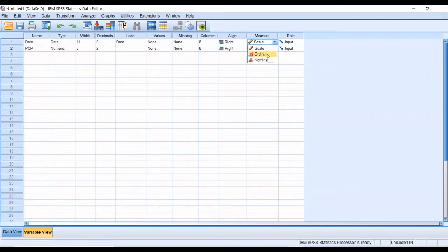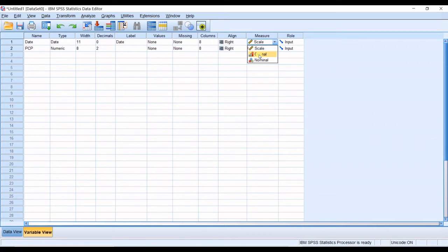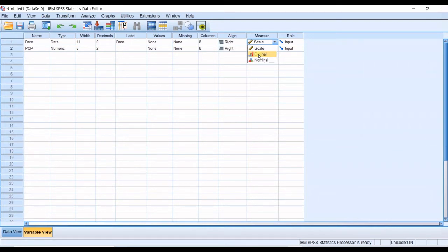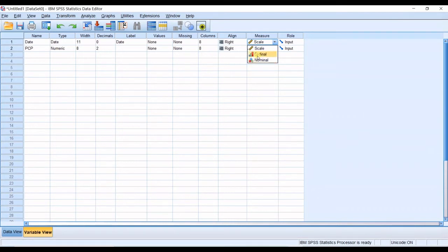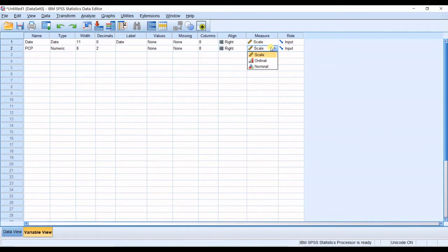Then you have ordinal. A good example for ordinal measurements are the graduation levels. You have starter, then you have intermediate, then you have advanced. That's the ordinal measurements. And then you have nominal measurements. The nominal measurements are like the eye color, like gender, like the name of the city, or other things. They should be given a name for the measurements. They are not measured, they are named.